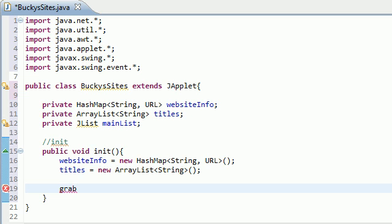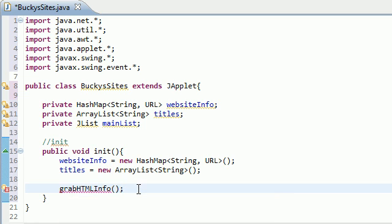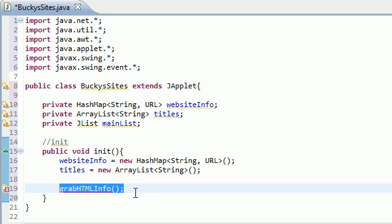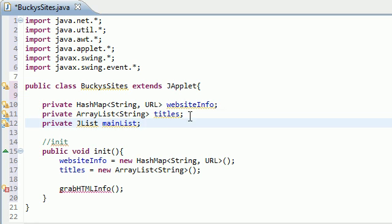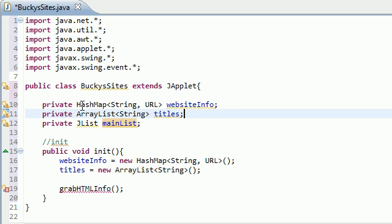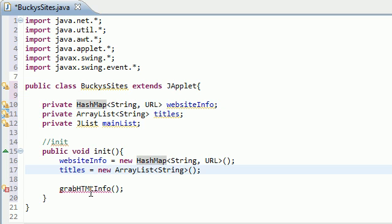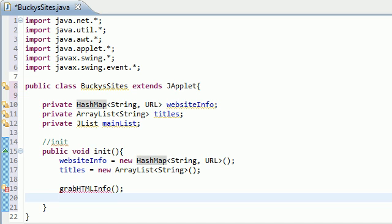Now what this method is going to do, if you guys couldn't guess, is basically take all - you remember in the very first video or the 28th video whenever we made that HTML document? Well what this method is going to do is pretty much grab all the necessary information out of those parameters and stick them into a HashMap and an ArrayList, because Java can't work directly with an HTML document. It needs to convert them into something that's a little bit easier to work with. It's more familiar with HashMaps and arrays than HTML documents, so that's what this method is going to do.